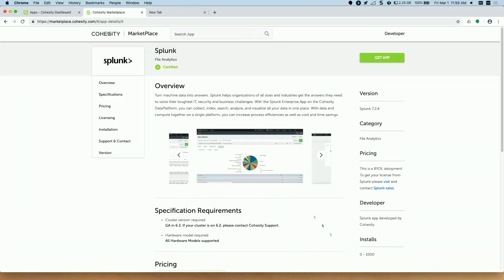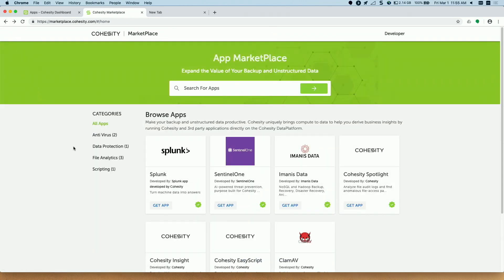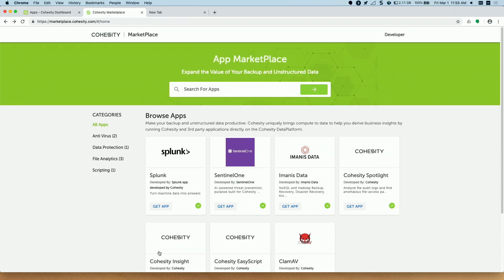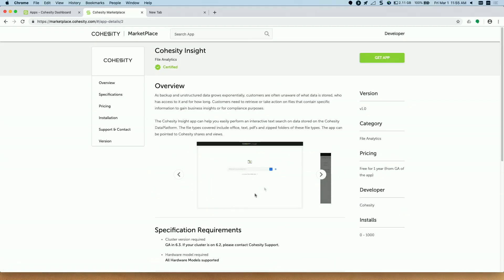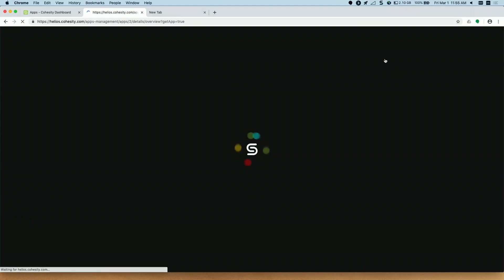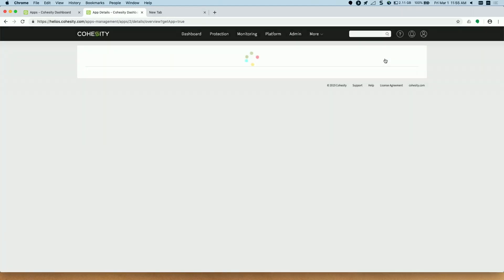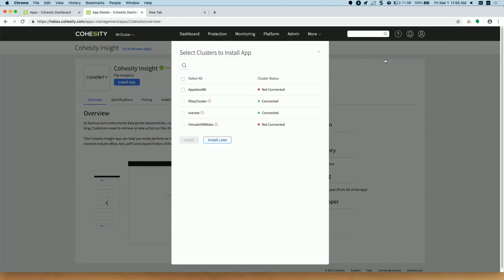So this is the application marketplace. You click on a specific application and it will take you to the application page which will provide the details and from here you can do a get app. So I already have the Splunk app pre-installed so I'll show you an installation process with Insight. So Insight is a data discovery app that we made. So you click on get app and as soon as you click on get app I am already logged into my Helios account. So it does not prompt me for my Helios credential but it shows me the clusters which are connected to my Helios account.